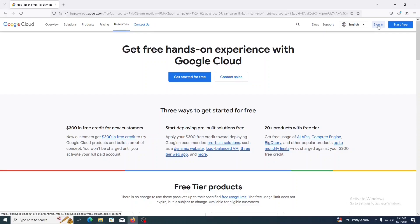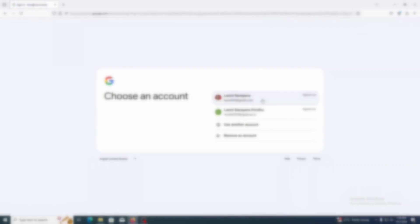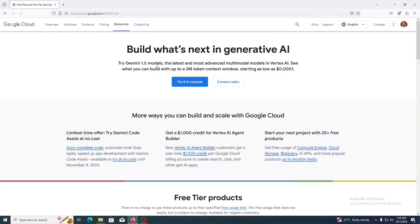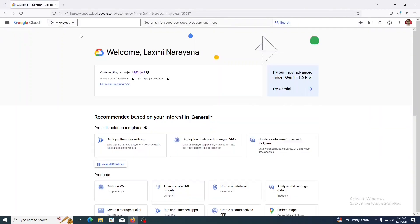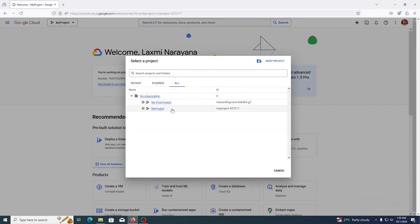After creating your account, you can sign in. I have already created an account and I am signing in with that. Click on the Console. Now you will get this screen showing all the projects. You can create new projects by clicking here, but here I am using the second project.